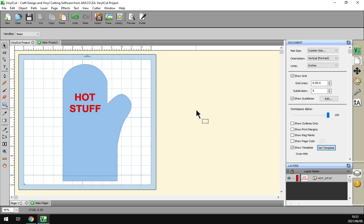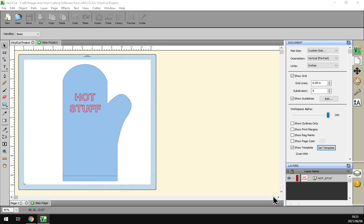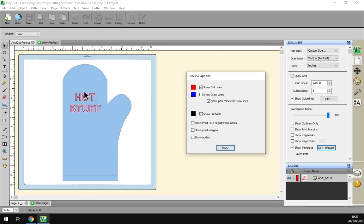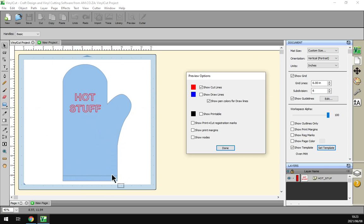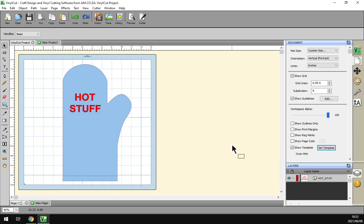Then what you do is if we go here to preview, you should notice that only the hot stuff is being highlighted as a design. So that means when you finally print or cut whatever it is, it will not do the template, will only do the design.